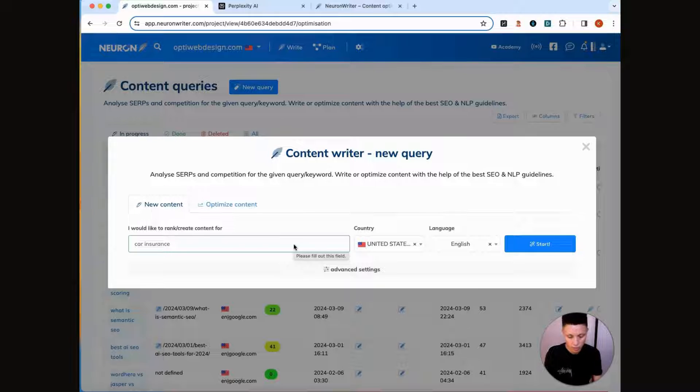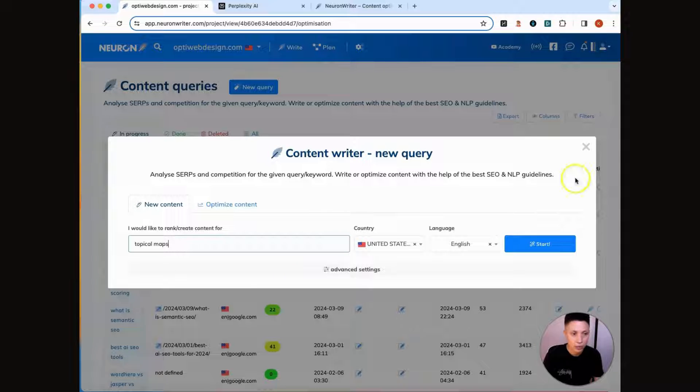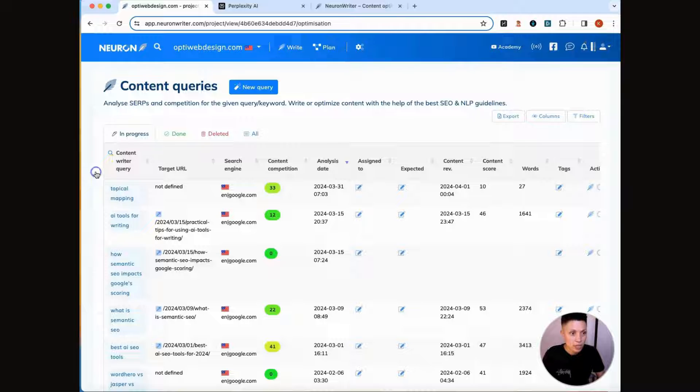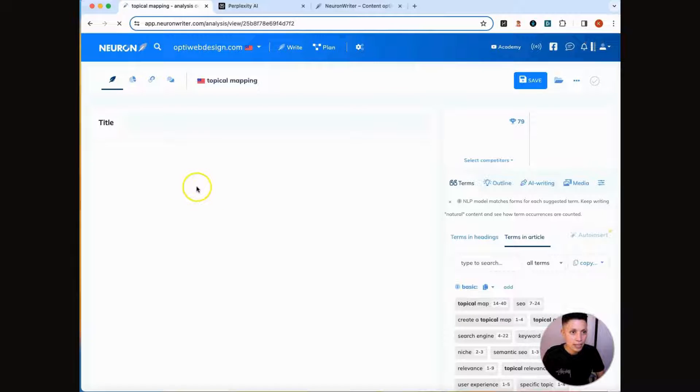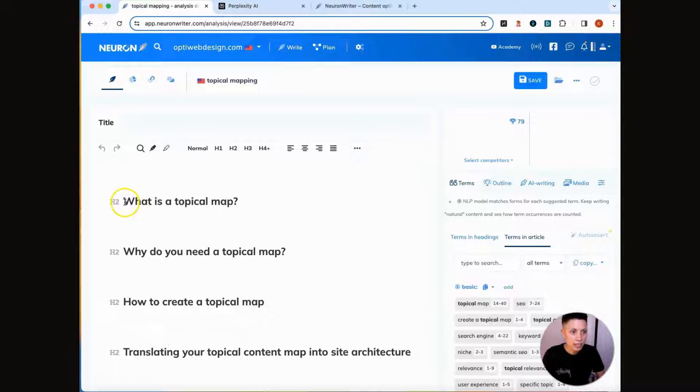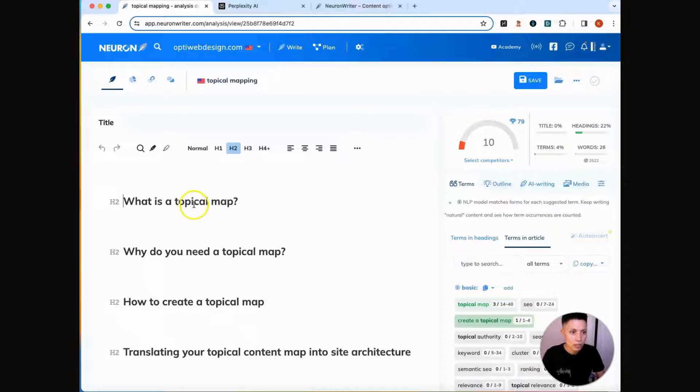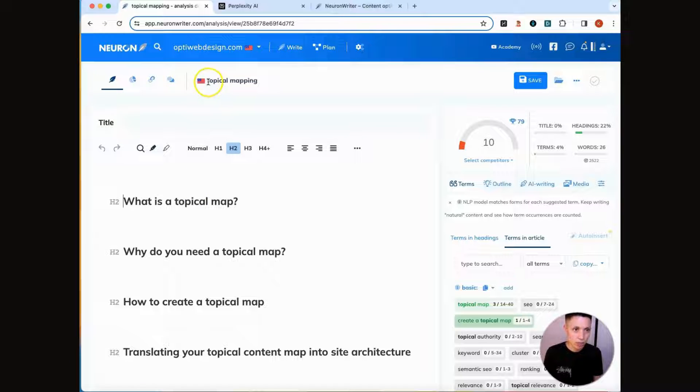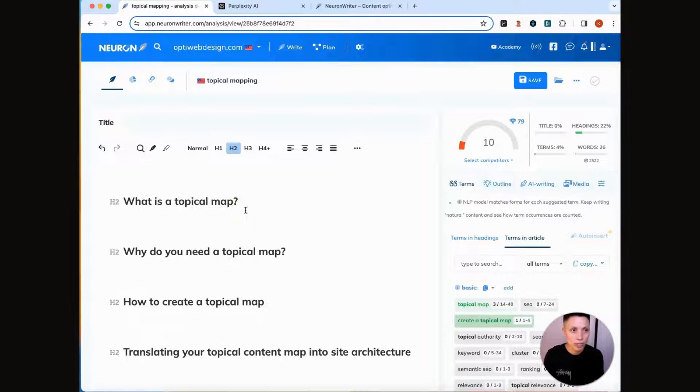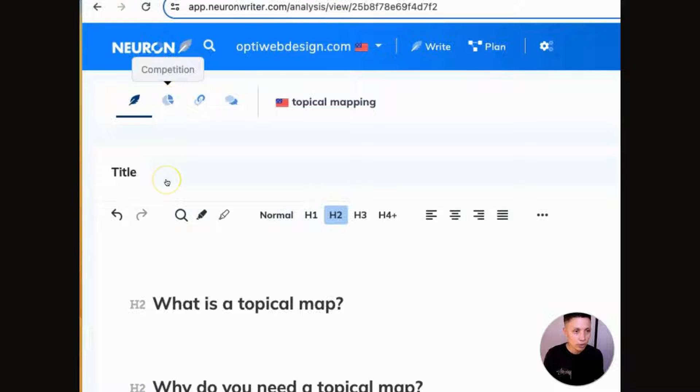So in this project, we're going to write content related to topical maps. And then once you enter your keyword, just click start. So next, after you do that, click the query that you just created. And what NeuronWriter does is it scans